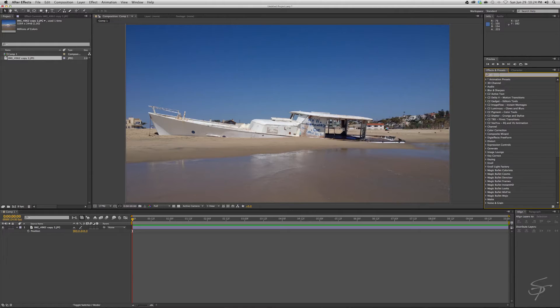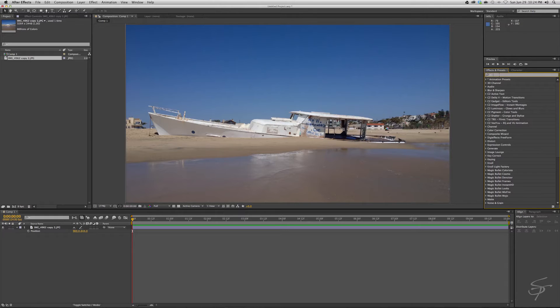Alright, so we have this shot here of this shipwrecked boat that has clearly been beached for months because it's almost completely buried. Give it a few more months and I bet you it will be.